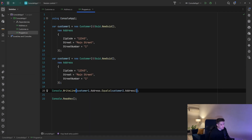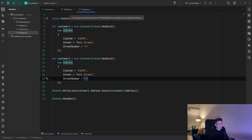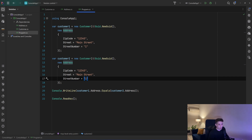That's because when we have two classes and use the equals method, we don't check the class by its properties. But when we have a value object, we need to compare them by their values. So if they have the same exact values, they should be considered the same. Let's go and see how we can implement that.